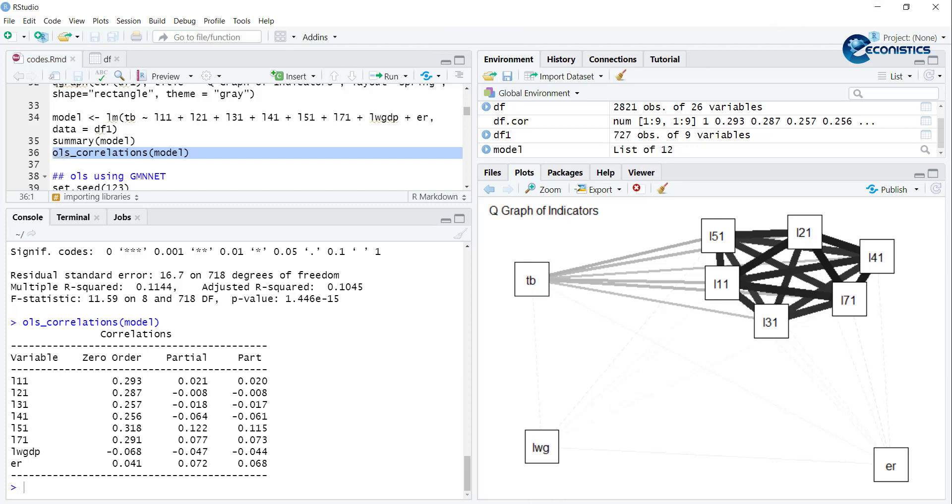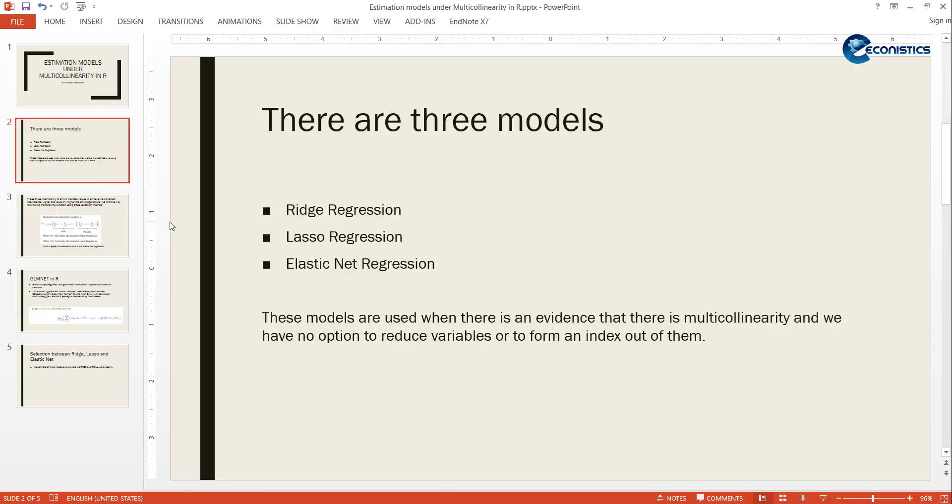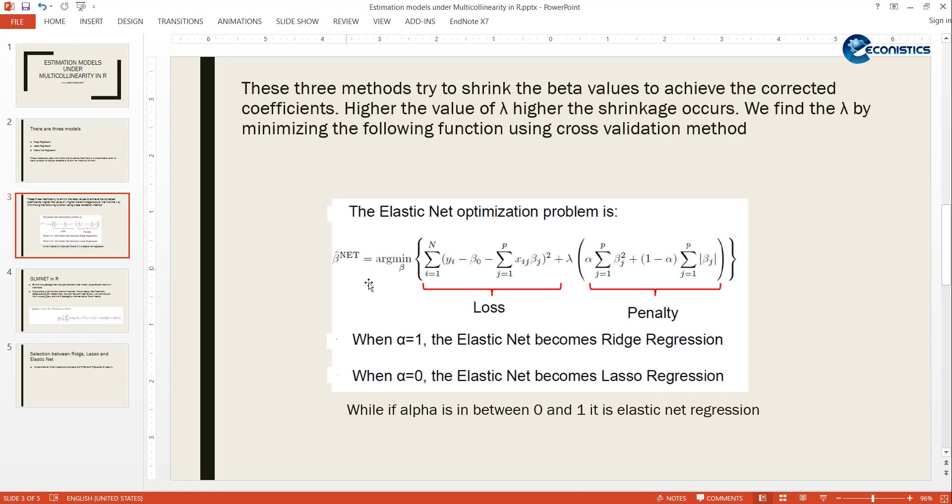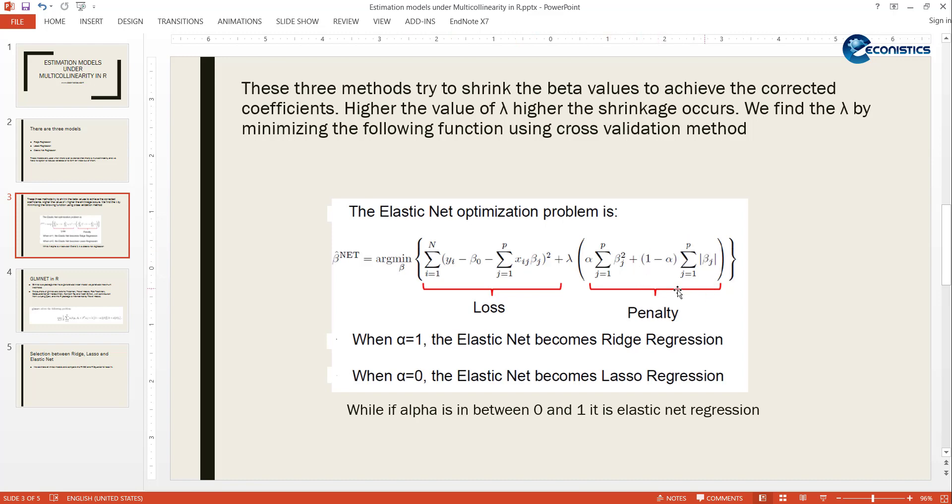What this model does - this is an augmentation of elastic net model. It says that it will calculate the new betas using the minimum of this function, where this is the residuals we call it loss, and this is the penalty factor. So here is square of betas and absolute values of betas.